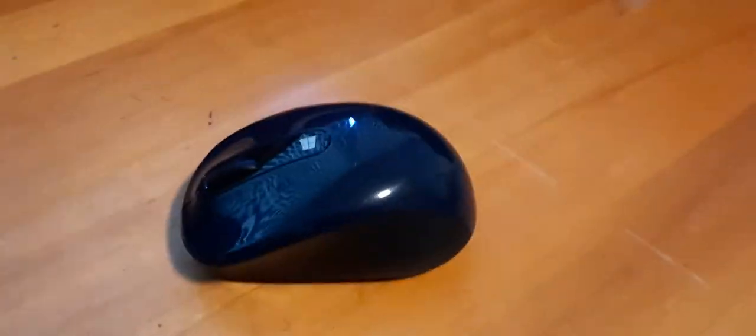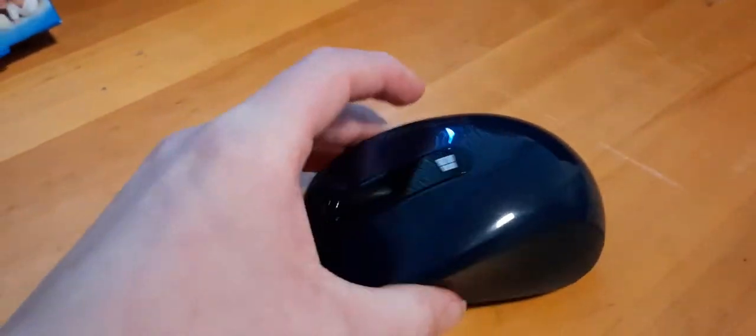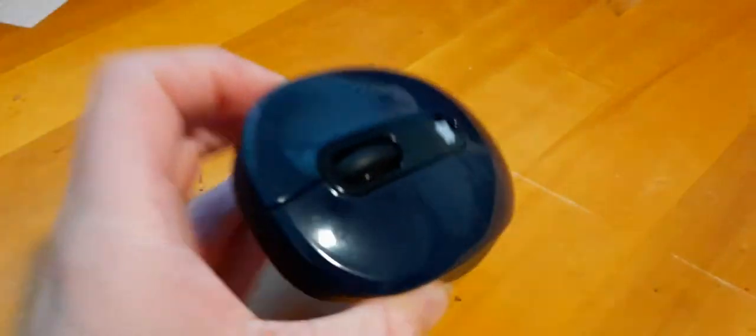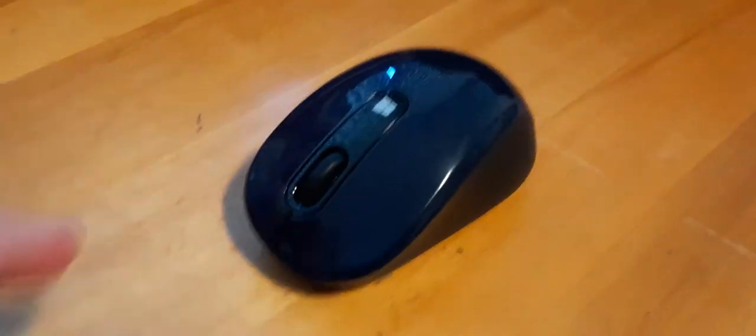Welcome back to Bubba Tools. Today in this video, we're going to be doing a mouse review. This is a Bluetooth mouse.